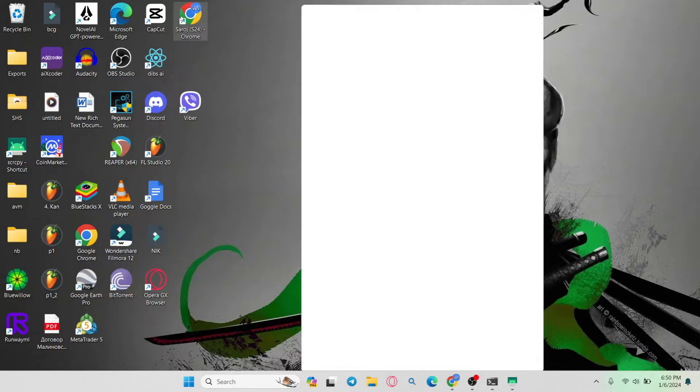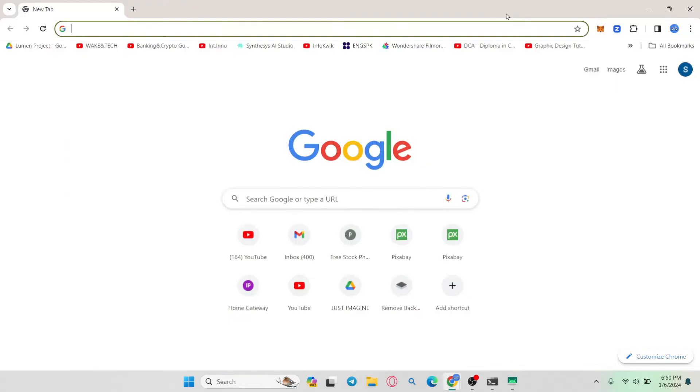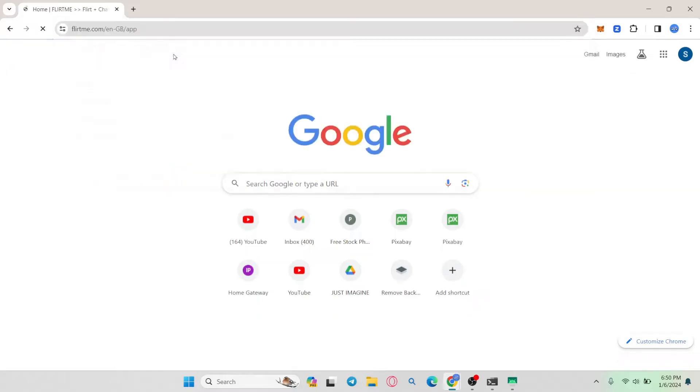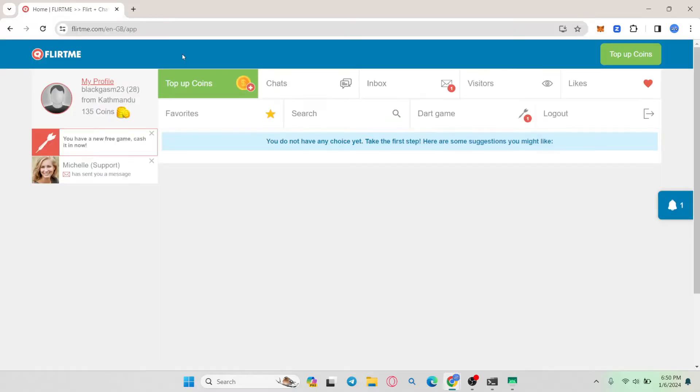First, open up your web browser and in the address bar, type in flirtme.com and press enter.